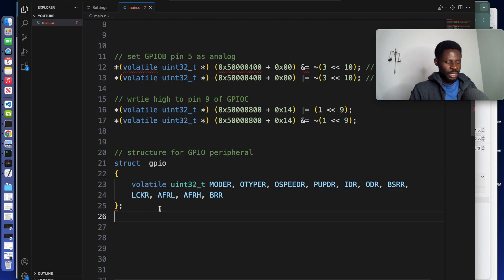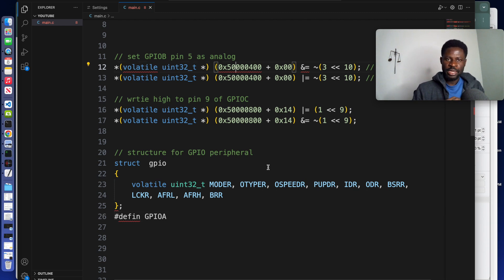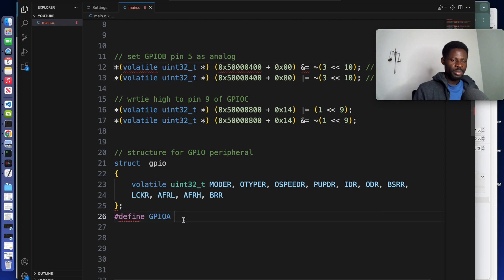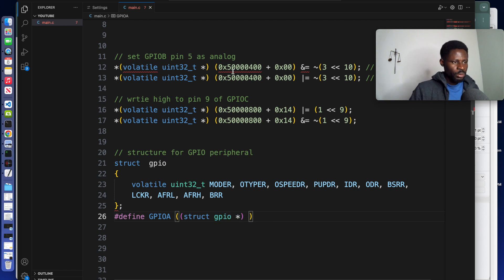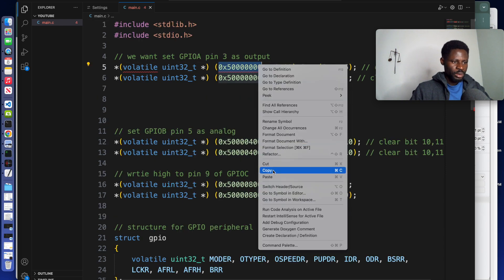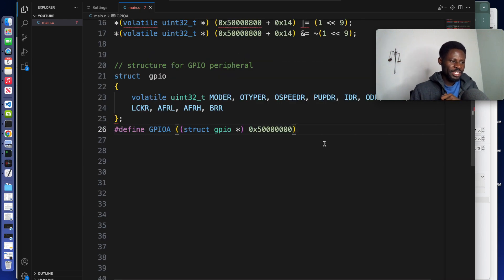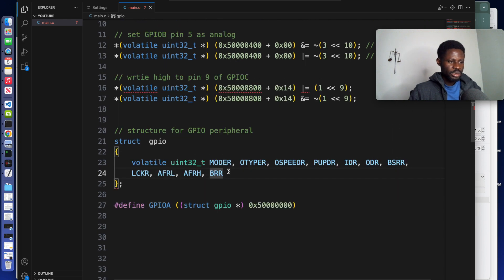After creating the struct, we can define our GPIO instance — GPIOA. We need to get the address of GPIOA and cast it to this struct type. We write our define properly: we have our struct, we cast it to point to the GPIO register, and we get the address. This is the address for GPIOA — we just copy it here. Once you have this, you can create the struct instances for the others.